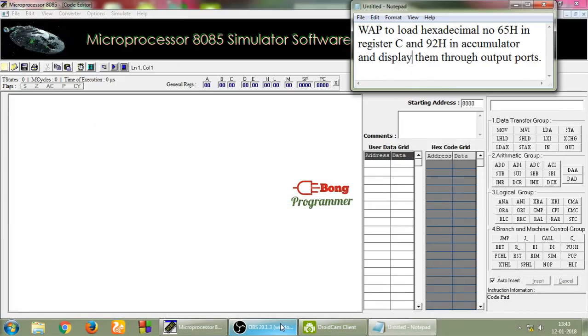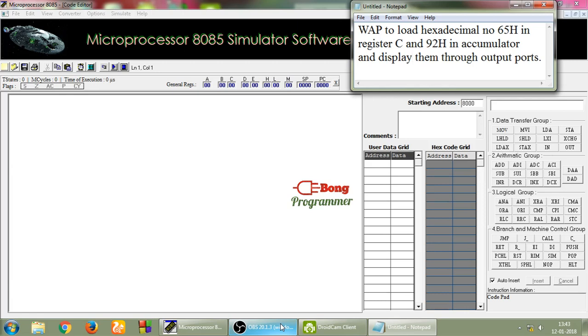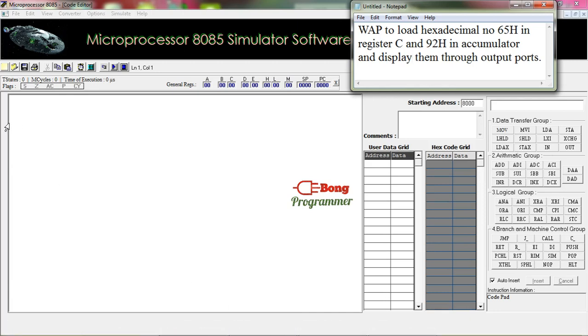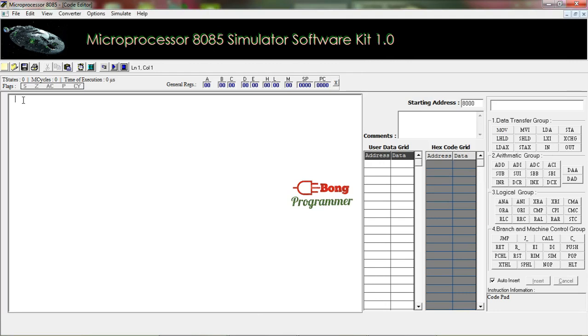Welcome to our channel Bong Programmer. In today's tutorial we'll show you the use of output ports. For that, we have created an example question: write a program to load hexadecimal number 65H in register C and 92H in accumulator and display them through output ports. Let's see. At first we know that we have to